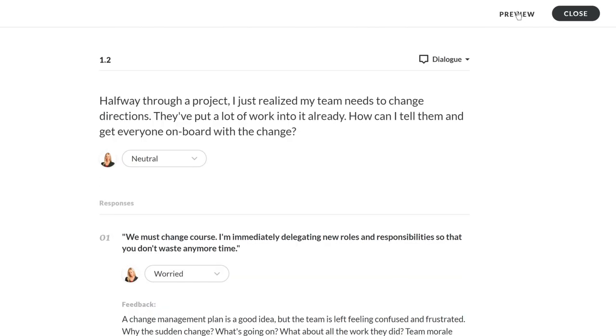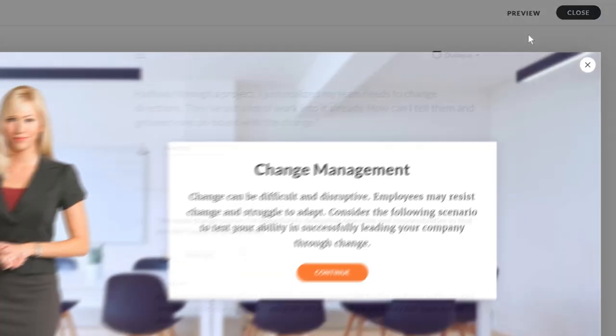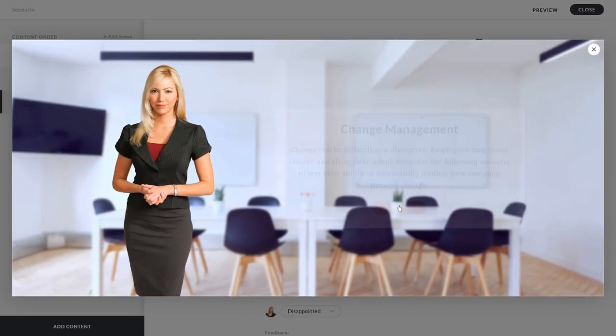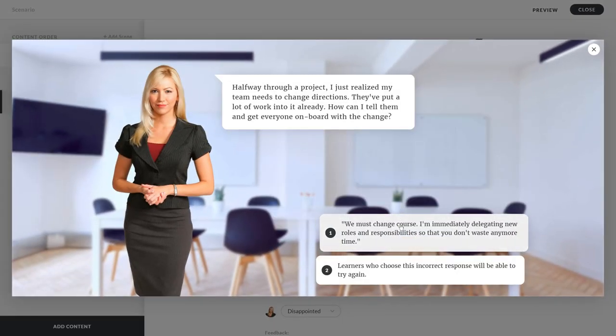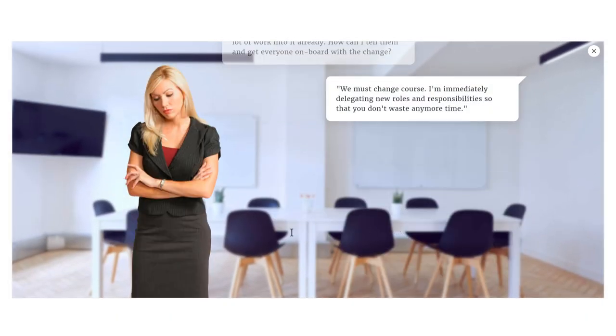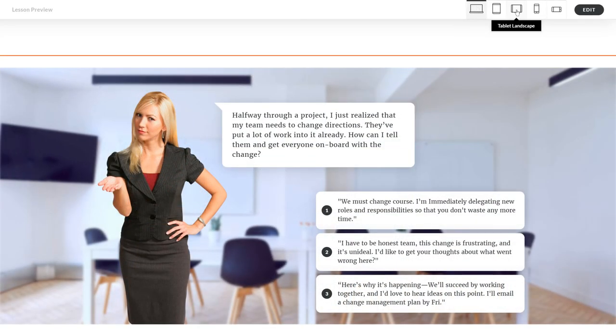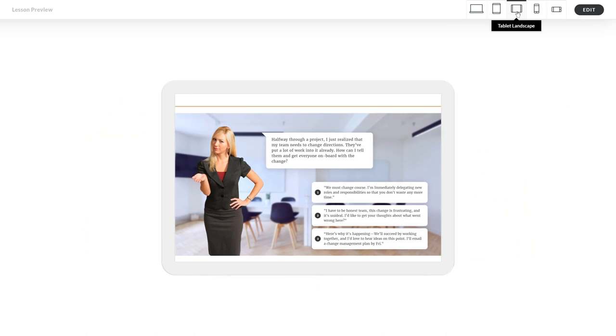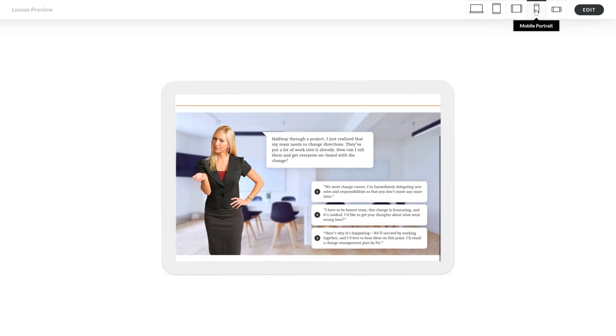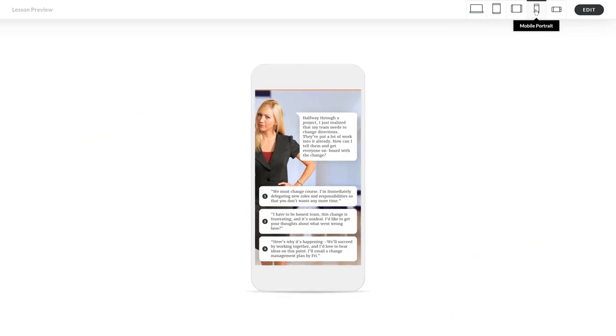You can even preview your Scenario to see how it'll look to learners. And just like everything in RISE 360, scenarios look amazing on tablets and phones.